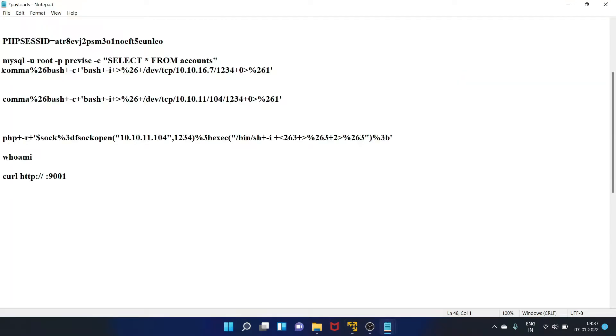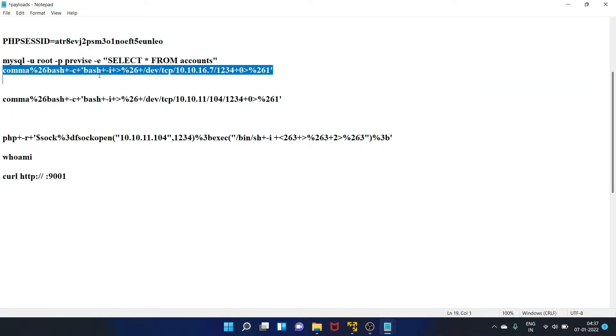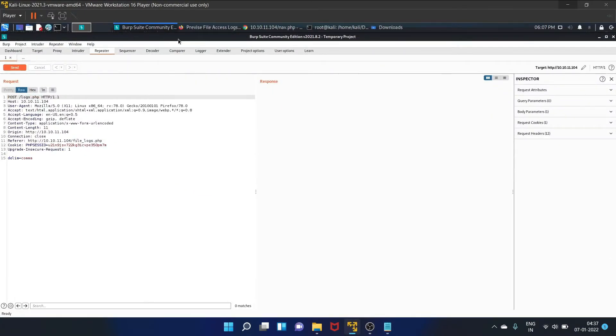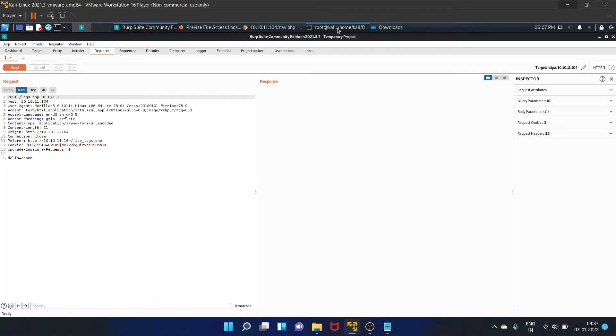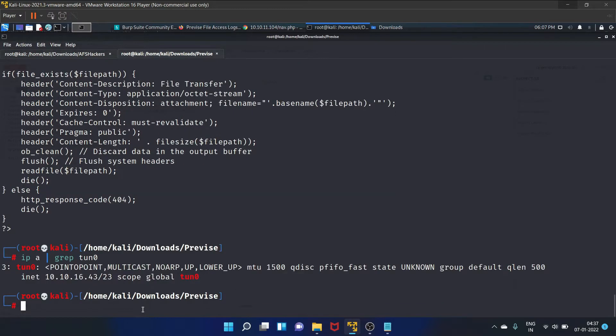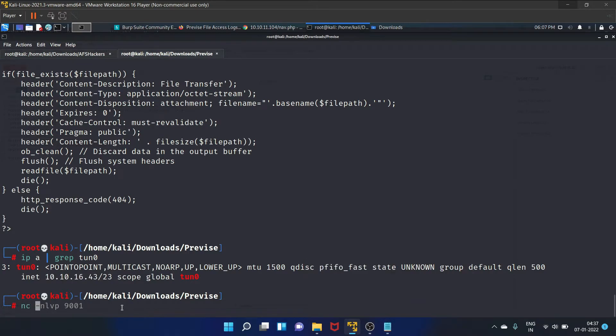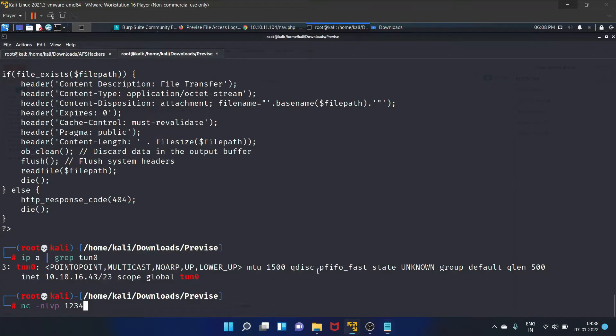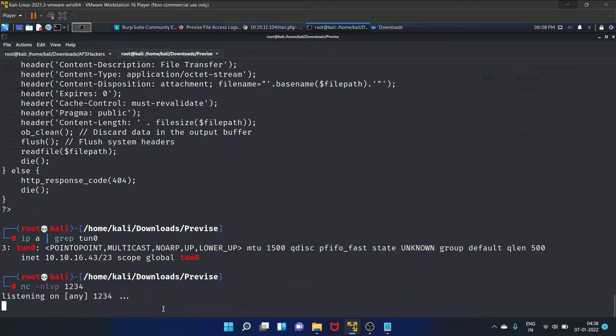Here is the payload which we are going to use. Make sure you are using your inet address here. Let's check our inet address. Your inet address will be different. Set up our netcat, and it will be 1234. This is the port number, that is 1234, we are listening on. Let's set up our netcat on 1234.